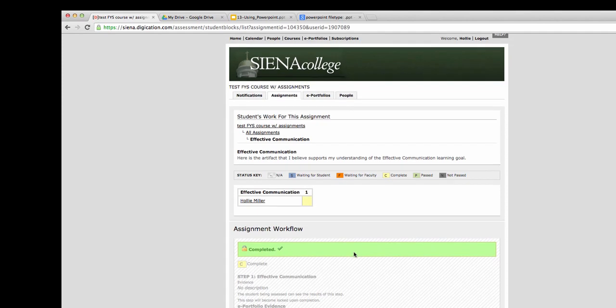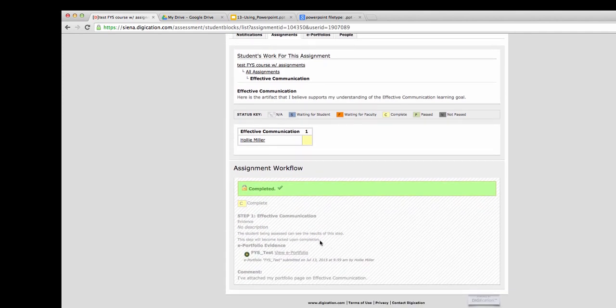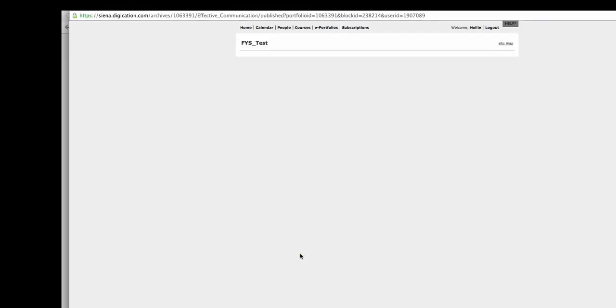Down here, you can see that if you need to look and see what you submitted, you can still do so.